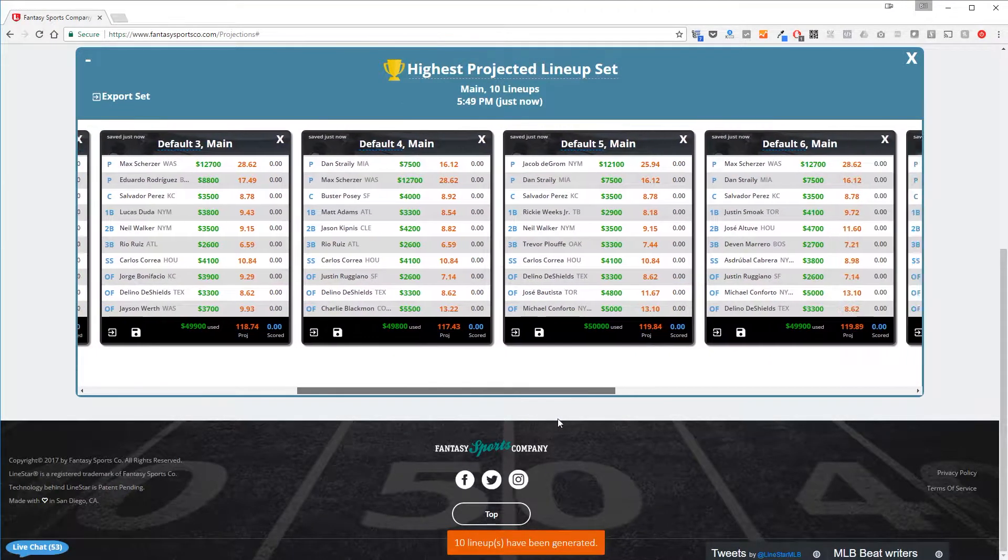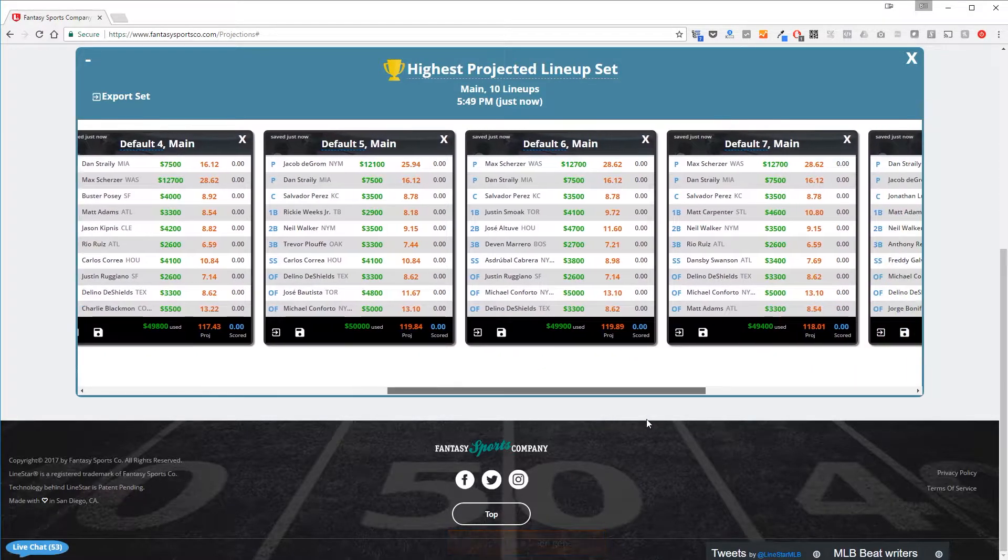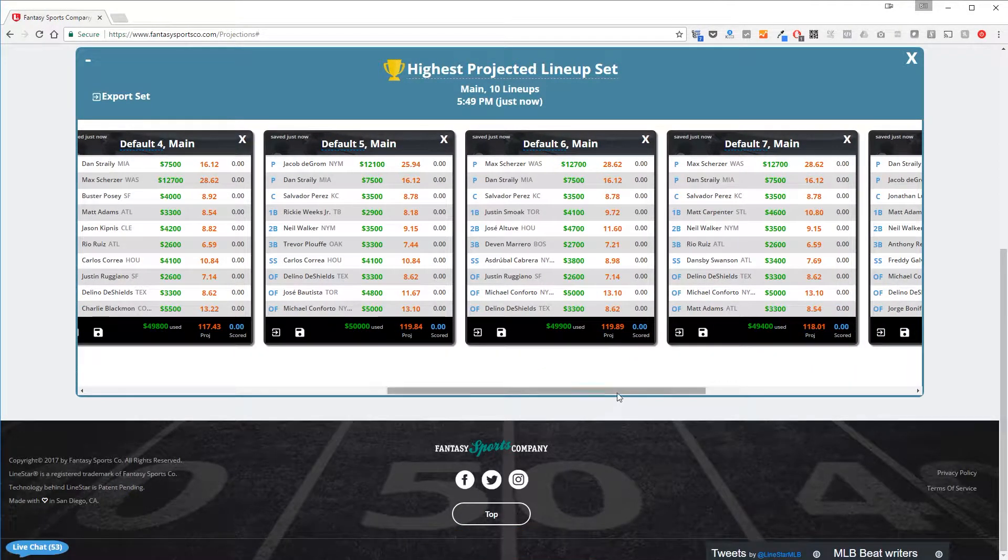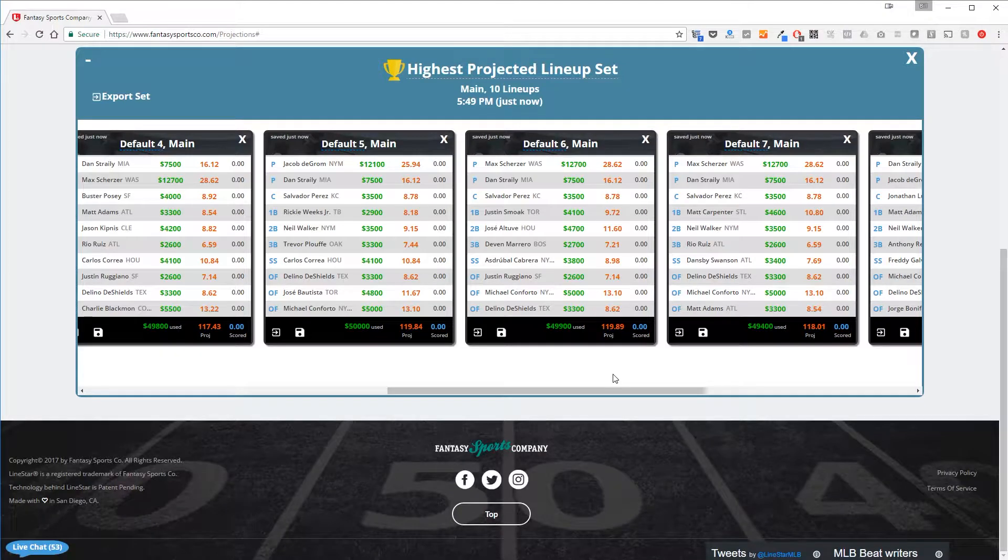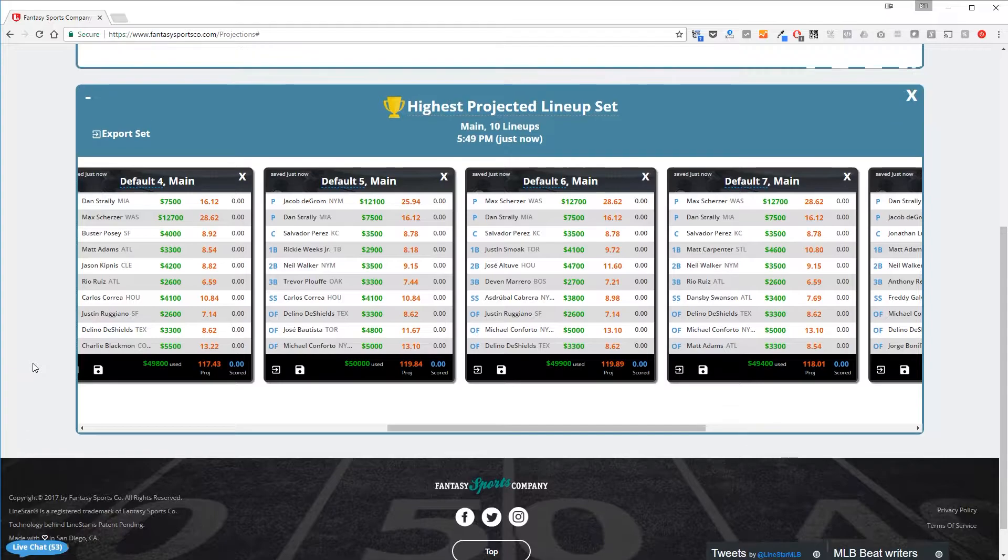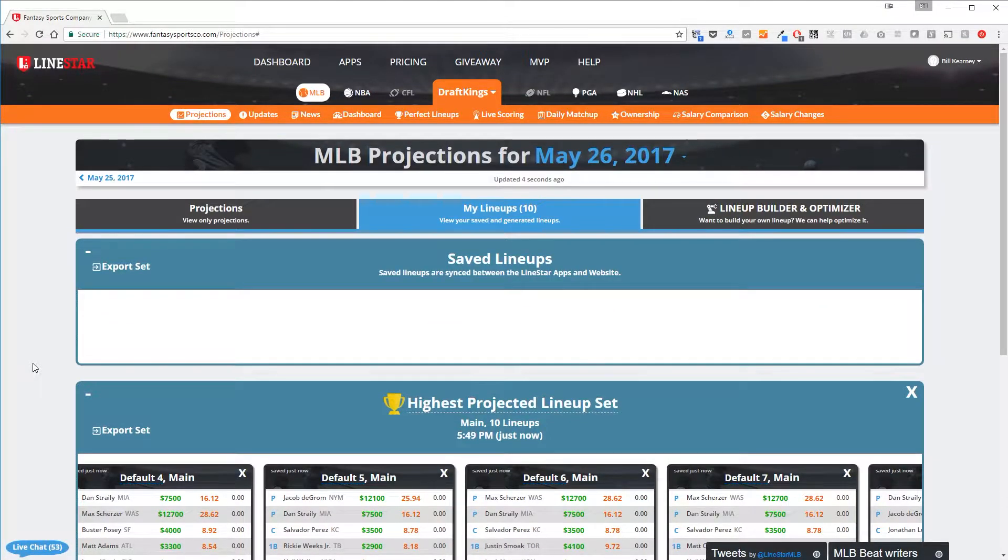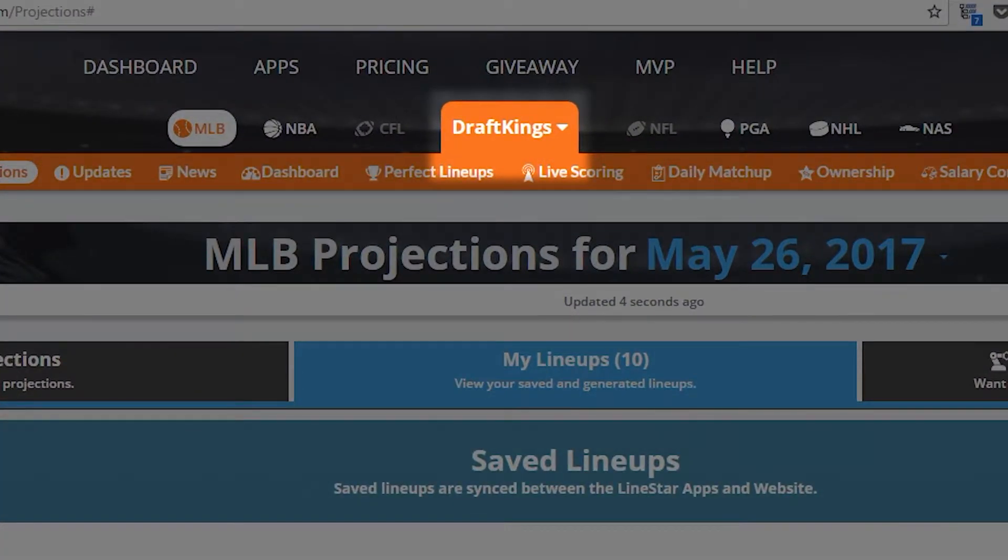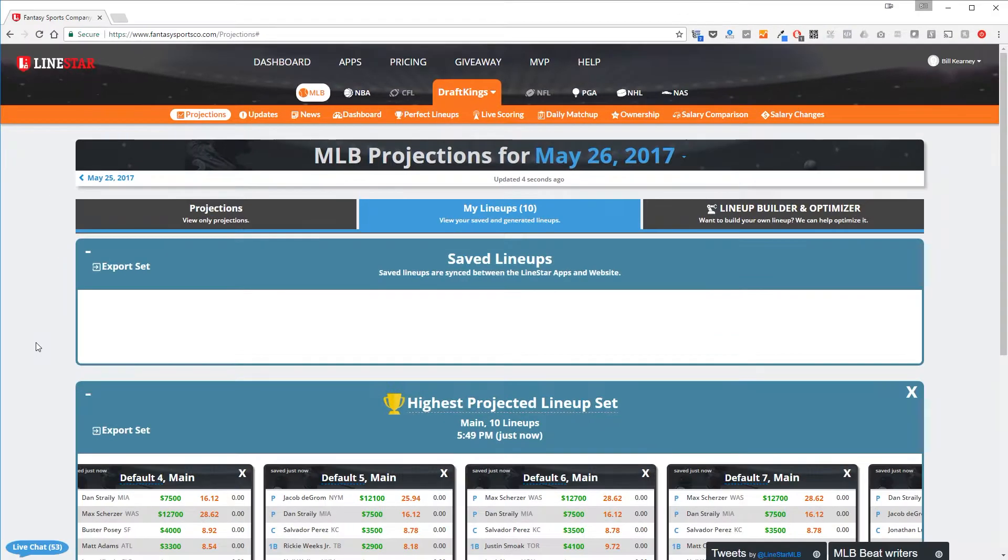If you'd like to export any of these lineups, you can save a CSV file onto your computer that can be imported directly into the FanDuel or DraftKings websites. This depends on which DFS site you selected. This is important to remember since we currently have DraftKings selected and this file we export will be made specifically for DraftKings.